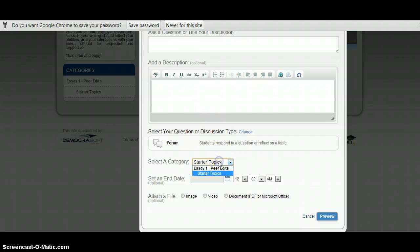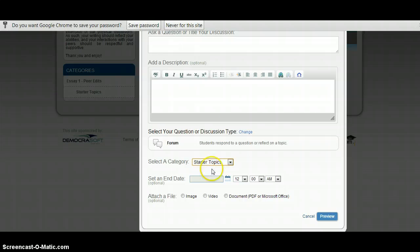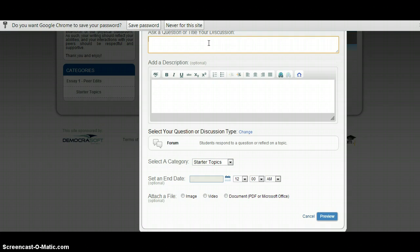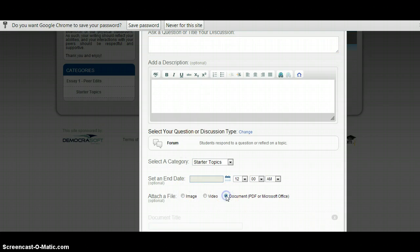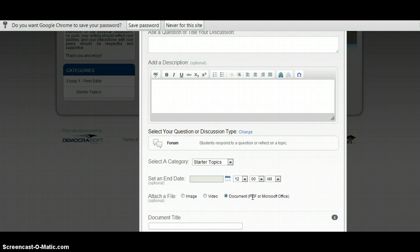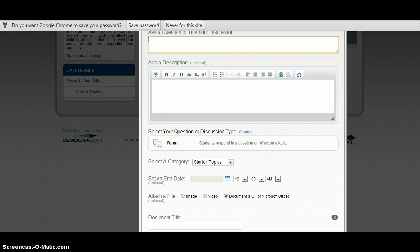So, for forum, you're going to click in the starter topics. And you will post your essay here. So, you're going to attach a document. It can either be a PDF or Microsoft Office. So, you'll want to say that it's the correct type. And you will have to type something in here.